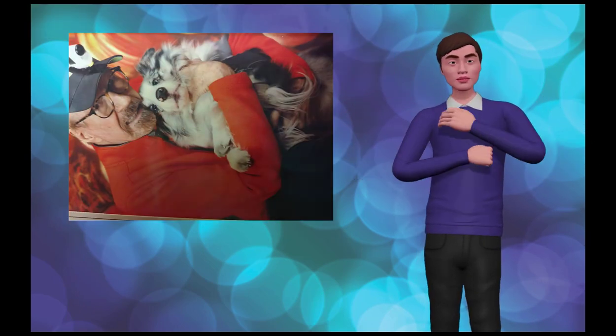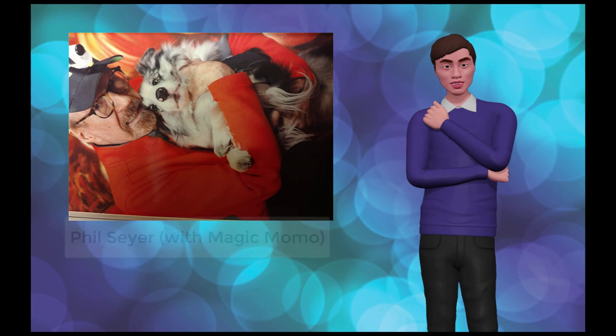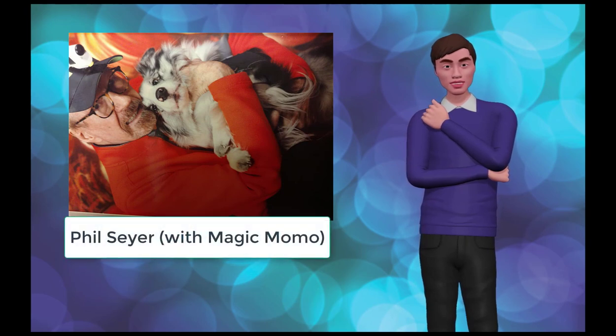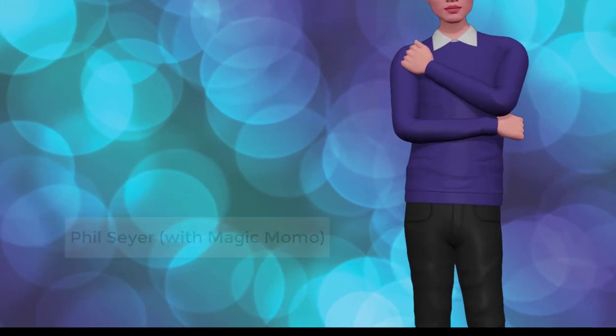Without further ado, I'll now ask Phil Sayer, the developer of Magic Paste, to give you a brief demonstration. Phil, take it away.